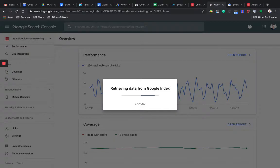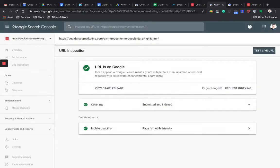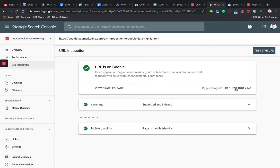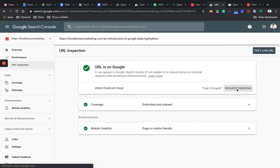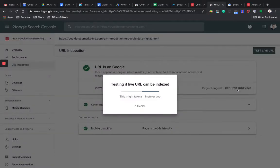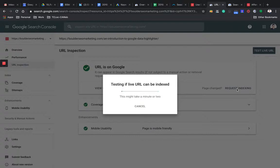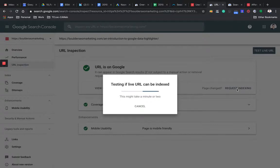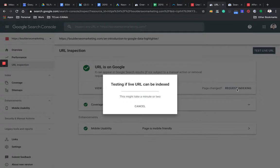Then hit enter. So now you're making a direct connection with Google. Click on request indexing. Again, you're directly communicating with Google. So this piece is now getting indexed in Google's database. And it should show up in search immediately instead of having to wait for the Google bot to discover this piece of content.